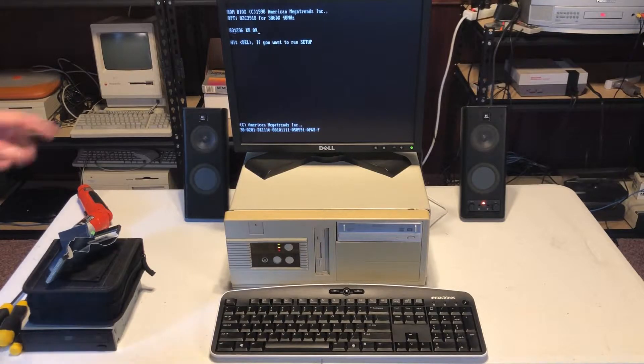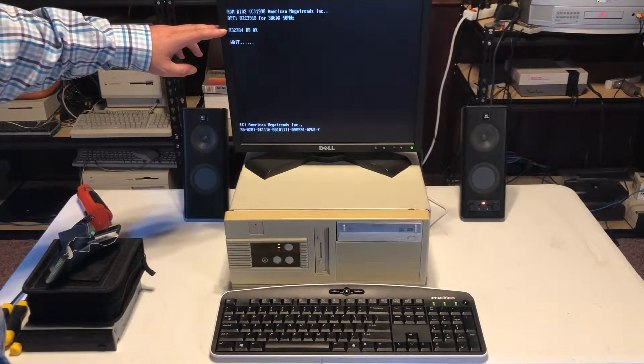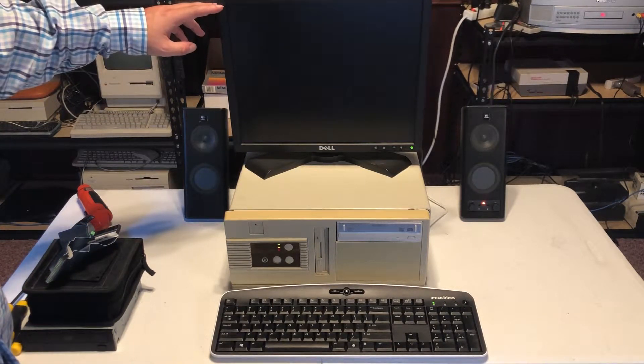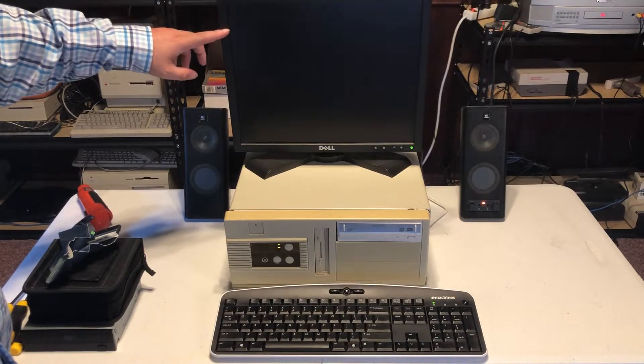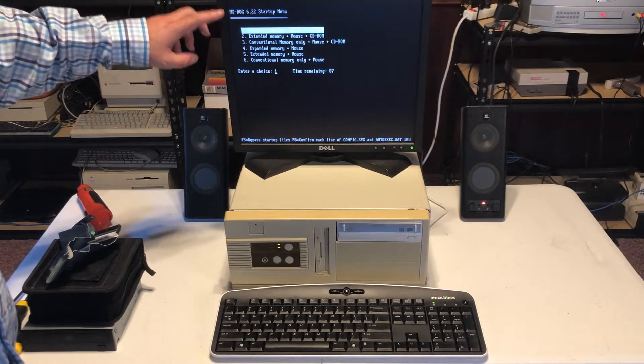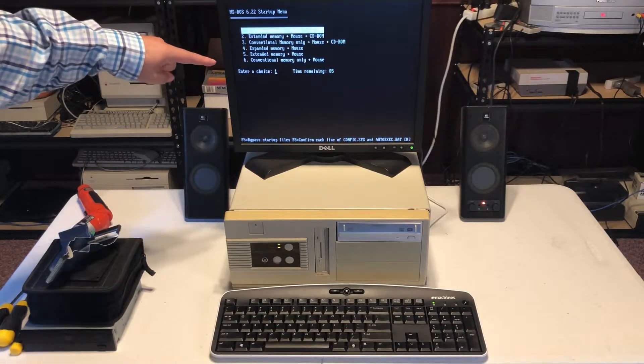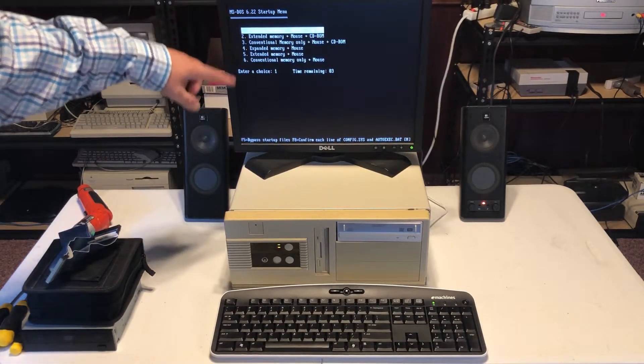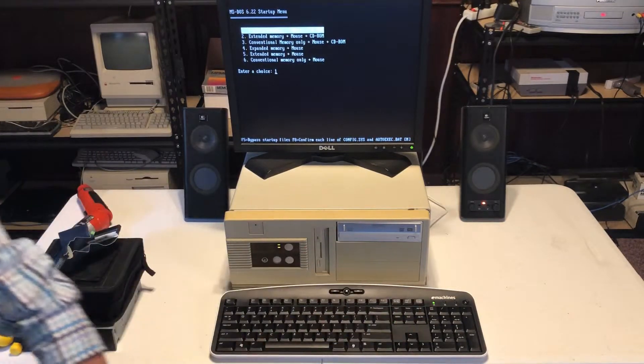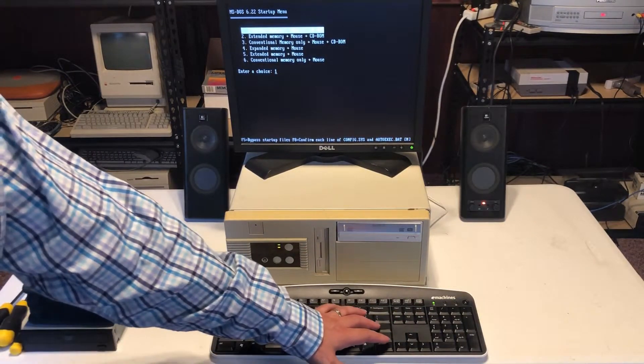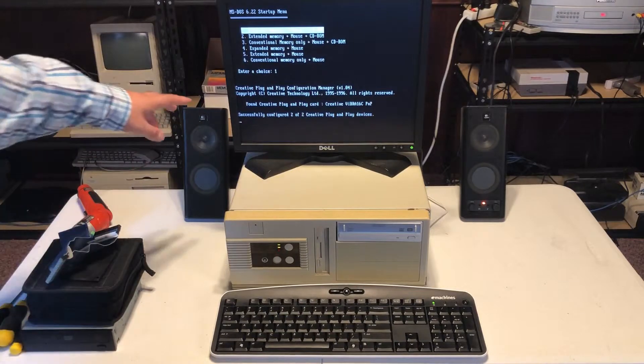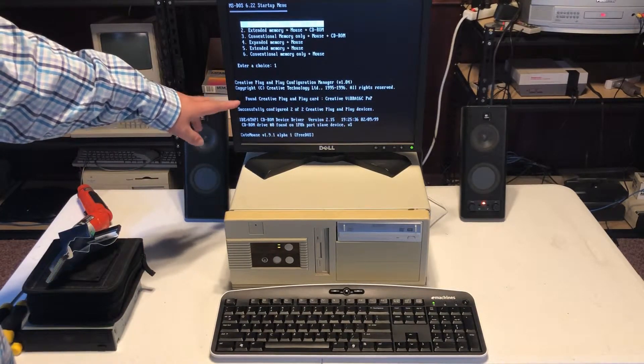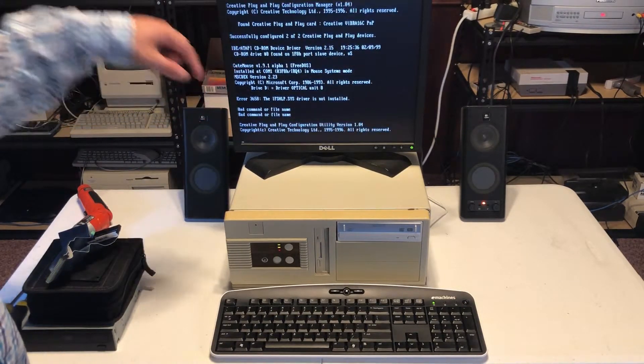So, as you can see, 32 megabytes. That seems to be fine. We got a Trident VGA. Math coprocessor seems to be running. And this is Phil's computer lab. Like I mentioned, it's a menu where I can choose. Let's say we want expanded memory, plus mouse, plus CD-ROM.